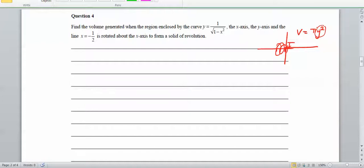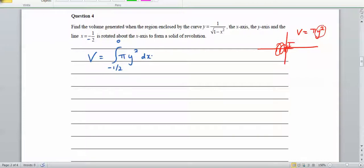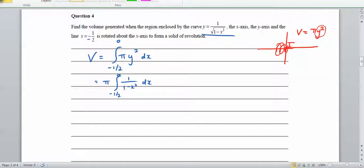We set up our integral: the volume equals the integral from negative one half to 0 of π y squared dx. Taking π out the front, and since y equals 1 over (1 minus x), y squared is 1 over (1 minus x) squared. There's nothing straightforward to integrate here, so we should recognise that we can apply partial fractions.